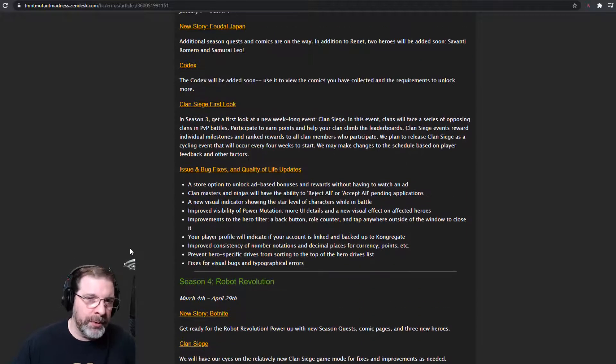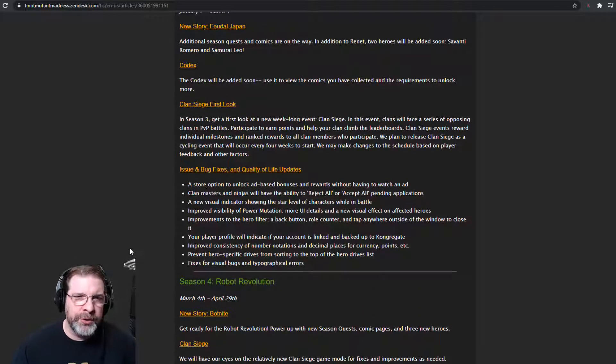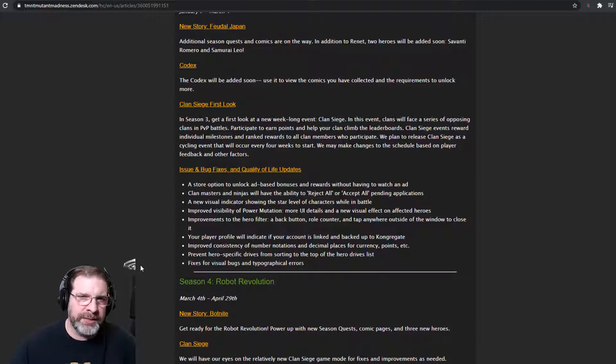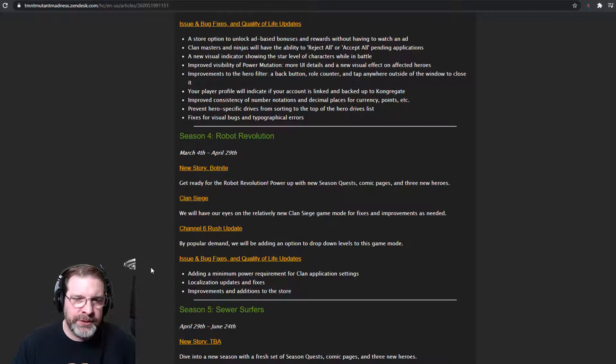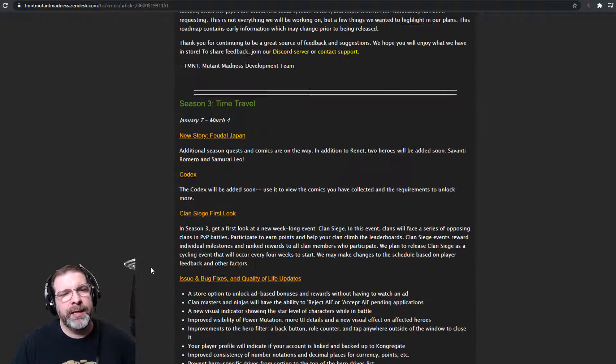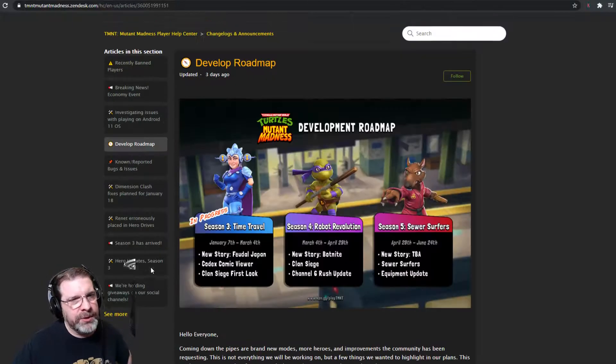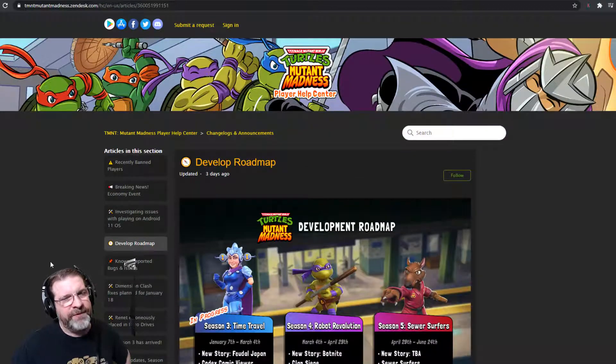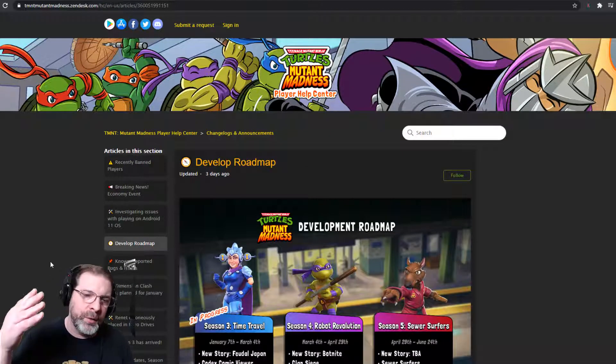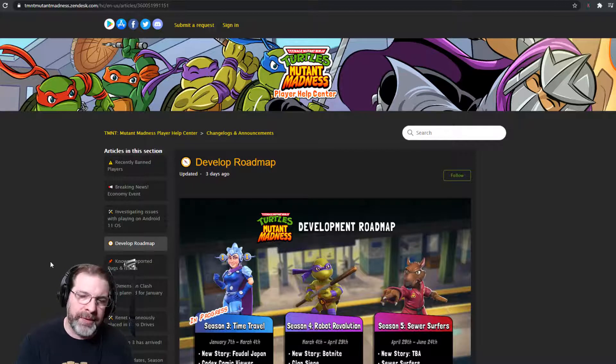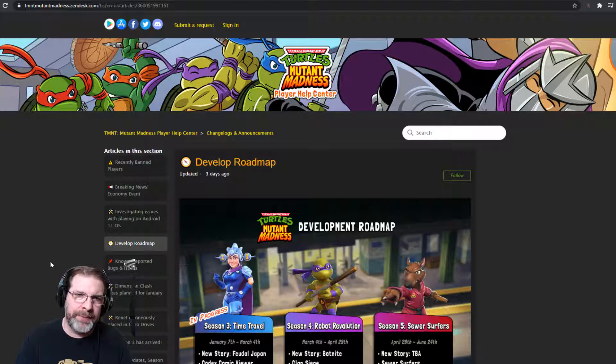New game mode. It looks like just one new game mode right now. And we get some, we get an update to Channel 6 Rush, which has been sorely needed. So a lot of cool stuff here. I'm very excited, very interested in your thoughts on what do you think about this roadmap and what's coming up.